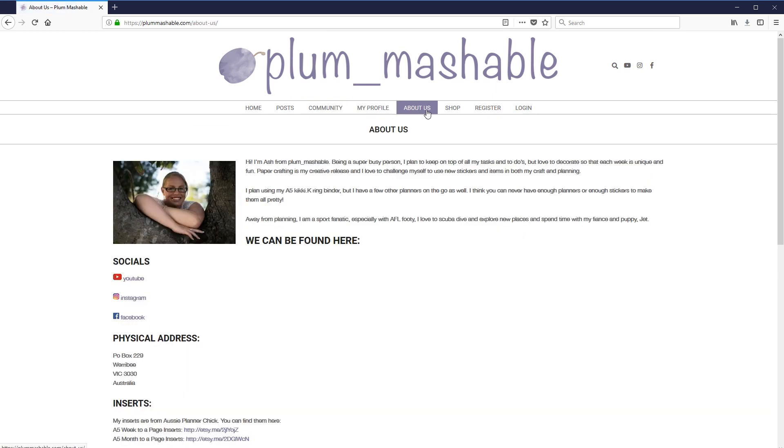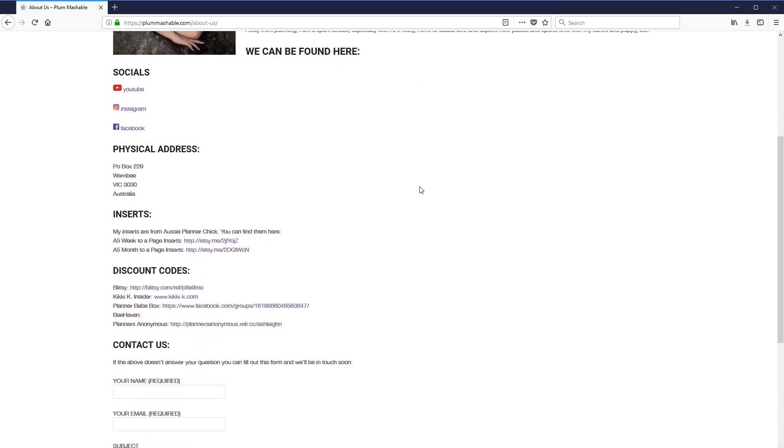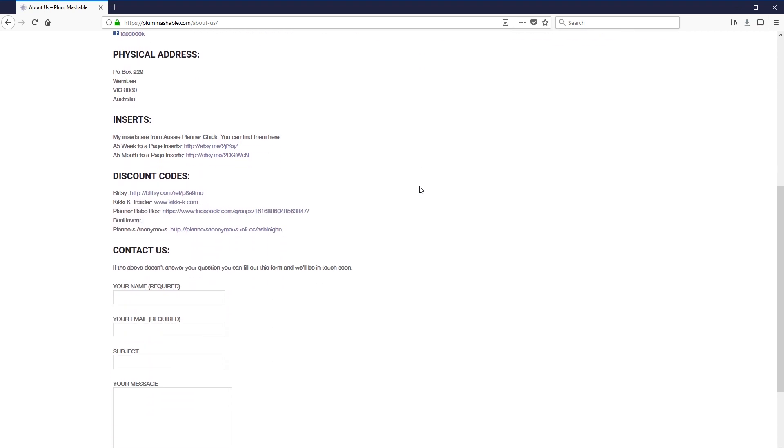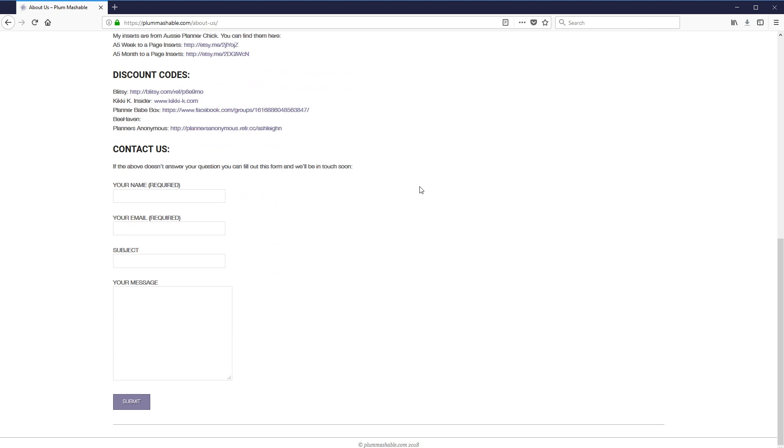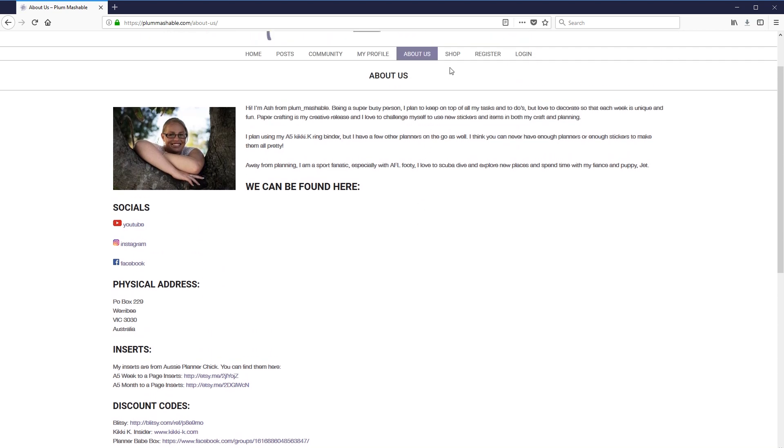So the next section is the About Us section. So it's going to give you a bit of an introduction to me and to Ryan and have all links to all our social medias, all the inserts, all the discount codes. Every little thing that you could think to ask about me should all be there. And if it's not, just send me an email and I'll add it.